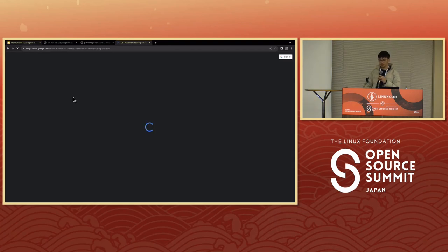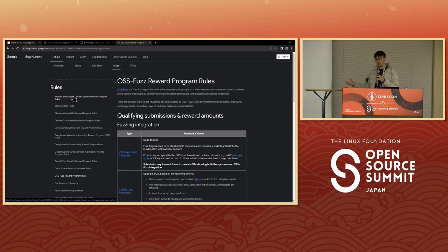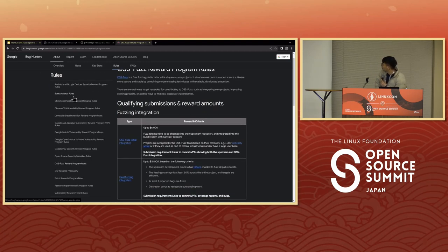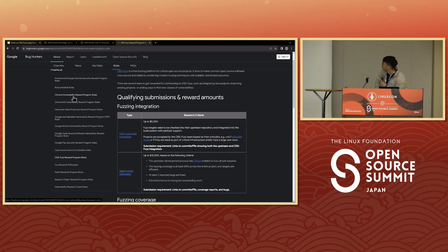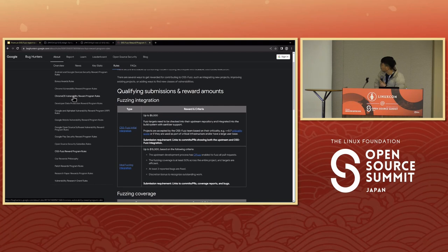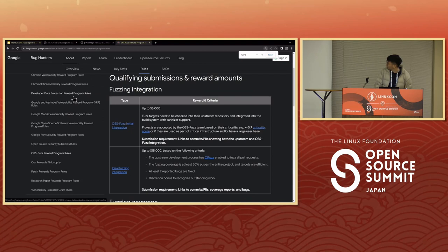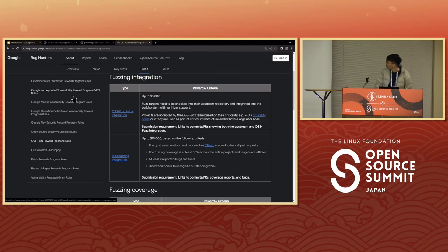Is there some threshold or requirements for the open source project to be considered part of the award program? It's on the page — it will get checked for the criticality of the project. Just picking some random project no one uses won't get a bounty, but you can get up to $5,000 US dollars for really critical projects.